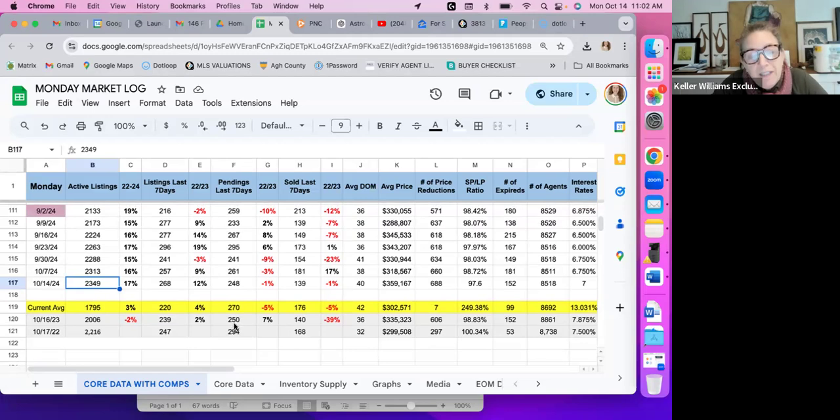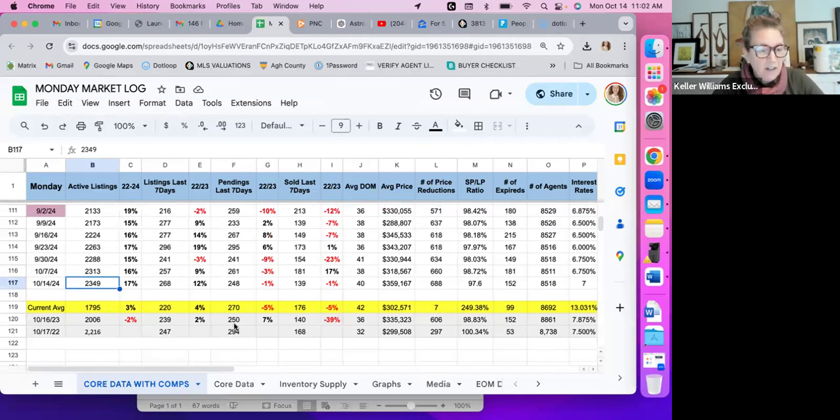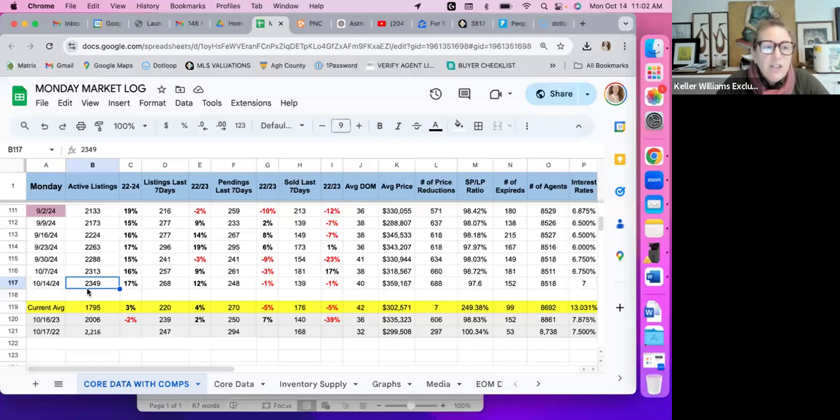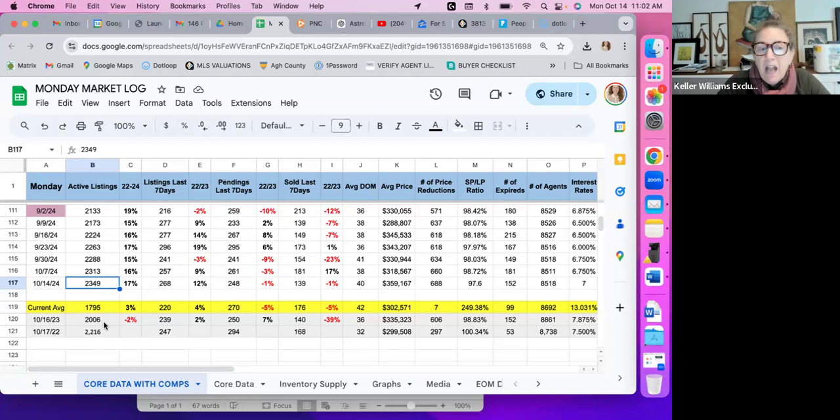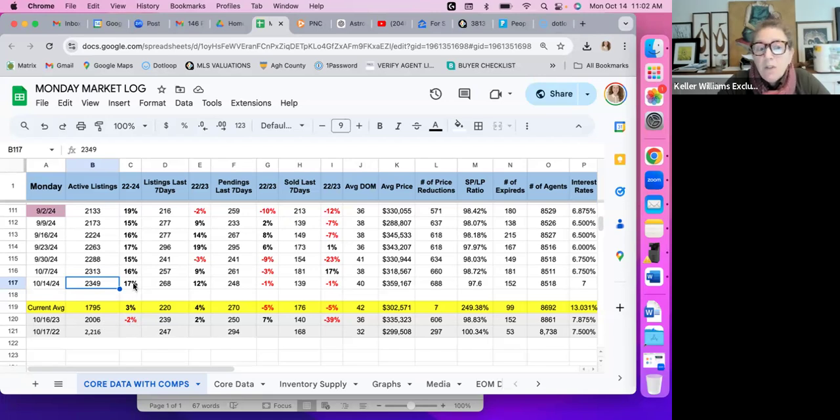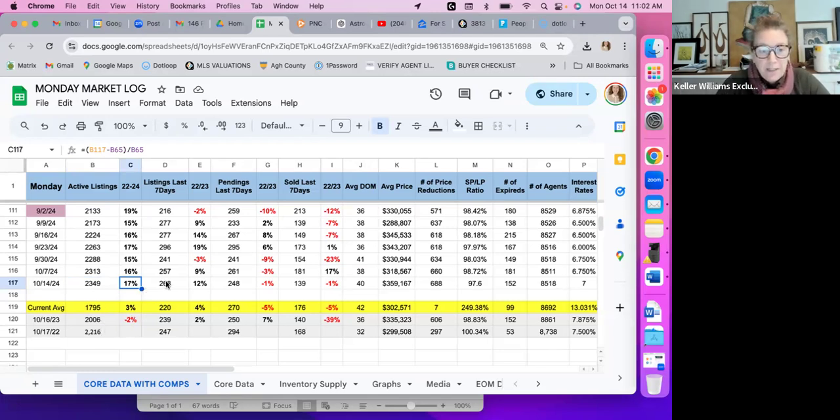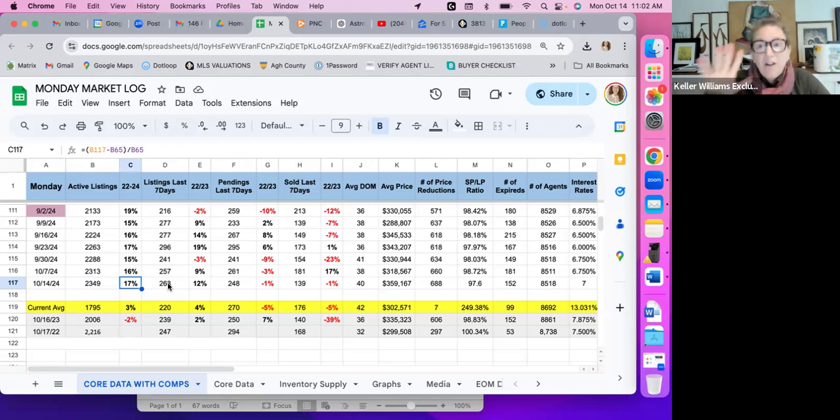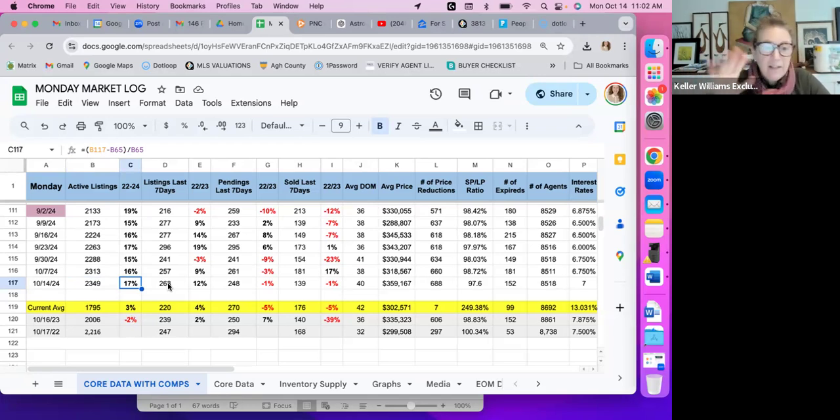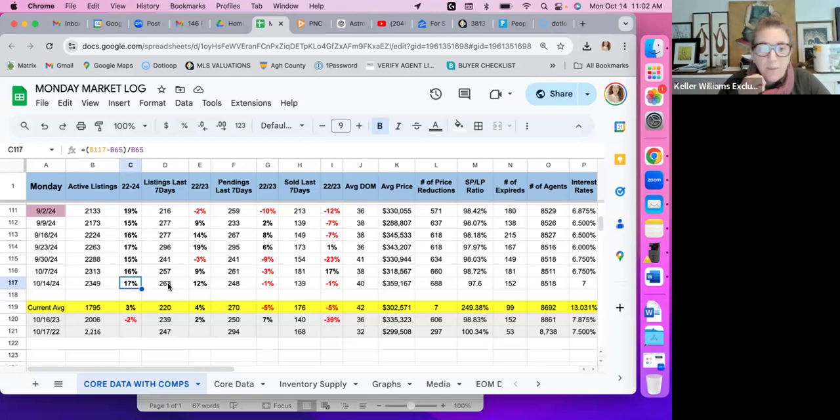Total active listings: 2,349. There were only 2,006 the same week last year, so we've got a 19-point swing. We're 17% up over last year. They're about 130% up over 2022, so we are for sure in a balancing market. That's where we've been headed.